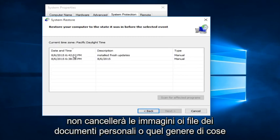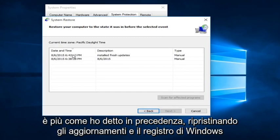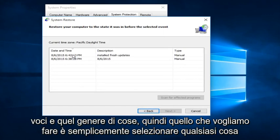It's important to note that System Restore will not delete personal documents, pictures, or files, or that kind of thing. It's more, like I said earlier, rolling back Windows updates and registry entries and that sort of thing.